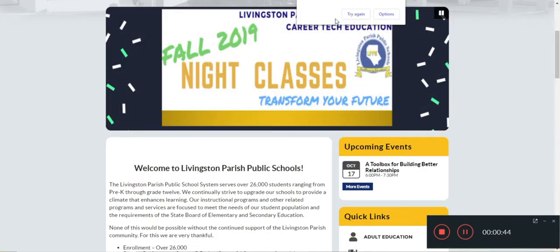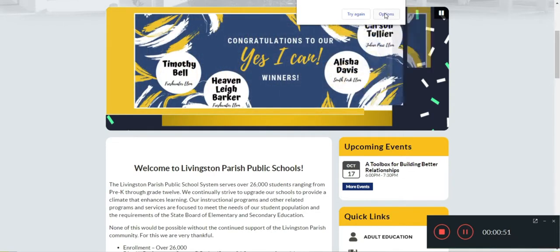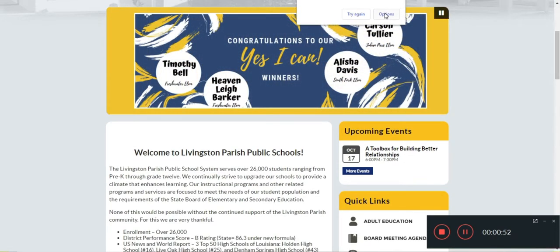It says this page cannot be translated — try again, or options. So you just ignore that. It's already in English, so I guess that's a problem there. Just click on options.